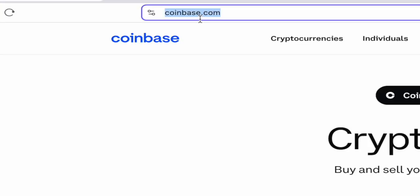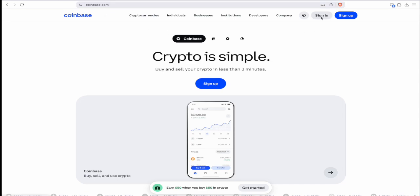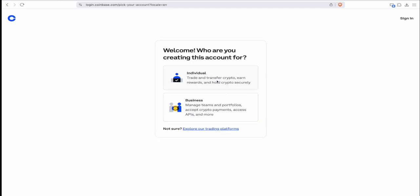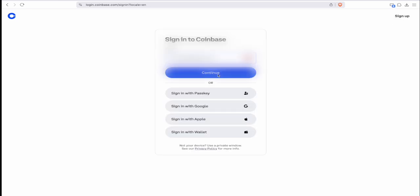First, we're going to want to go to Coinbase.com. You just go to your web browser, type that in, and if you don't have an account, click on the sign-up button. If you're an individual, click individual; if you're a business, click business. You can enter your email or sign up with a Google or Apple account. Since I have an account already, I'm going to click sign in, input my email, and click continue.